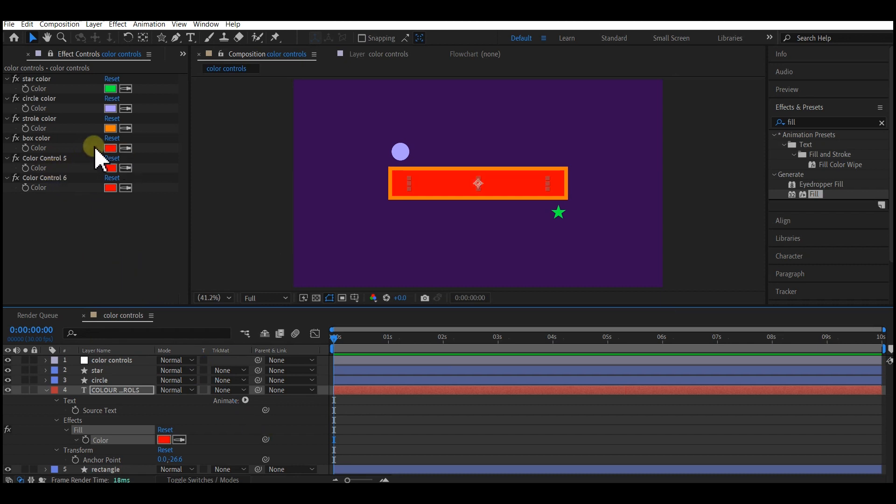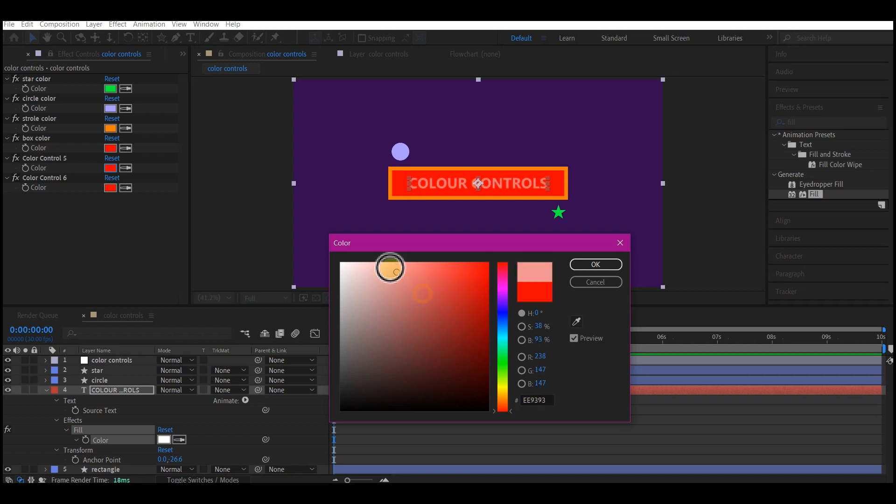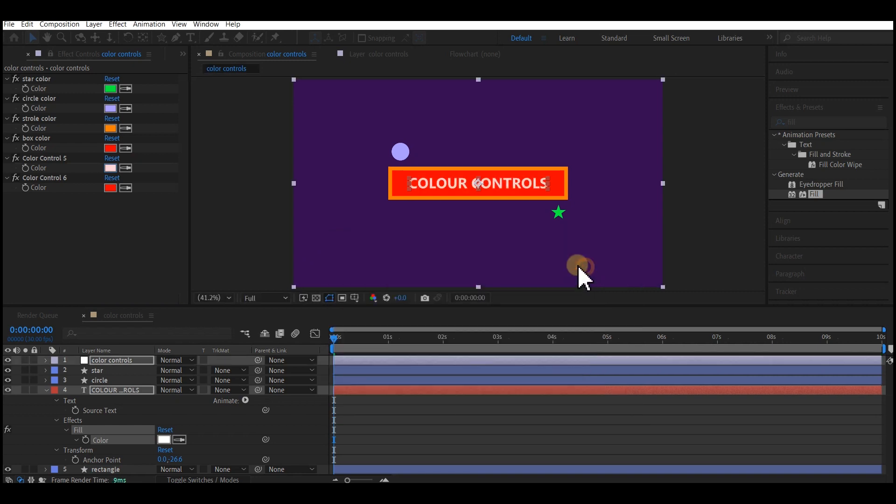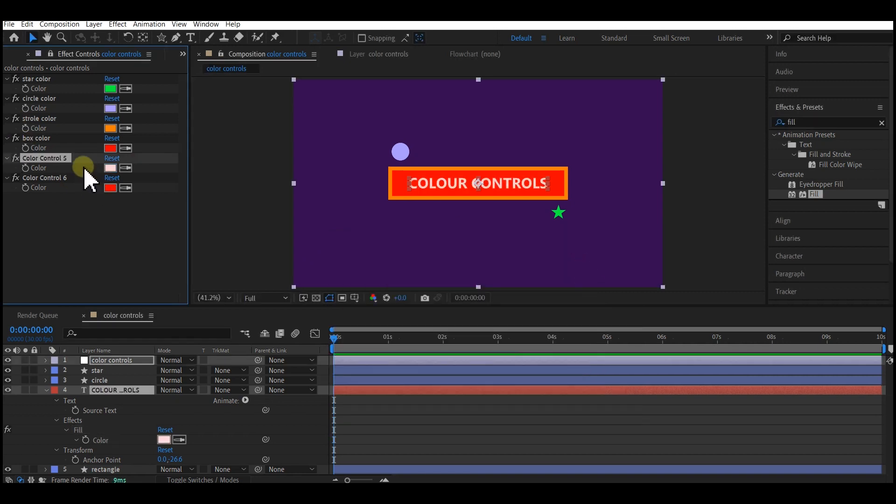So there you have it. You can now change the text color from its own control. So I'm still going to rename that to keep things organized, text color.